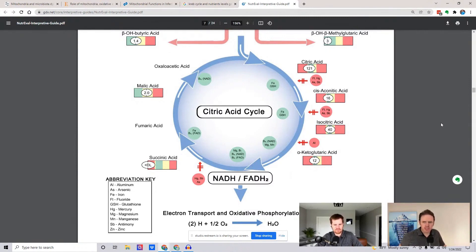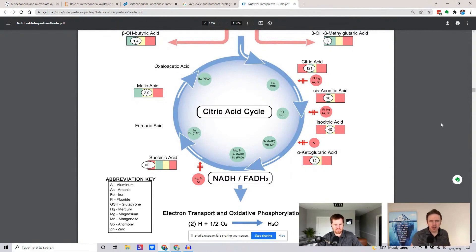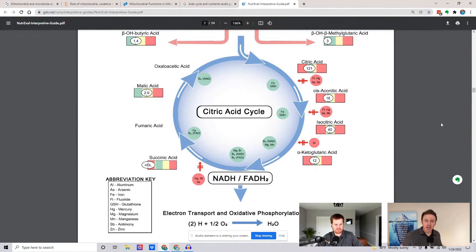Women are more predisposed because if they have hormonal imbalances, their period gets heavier. A heavier period means they're just going to lose that iron. Now, men on the other side can have increased iron, which can cause oxidative stress, because iron can be like gasoline on the fire if it gets too high.